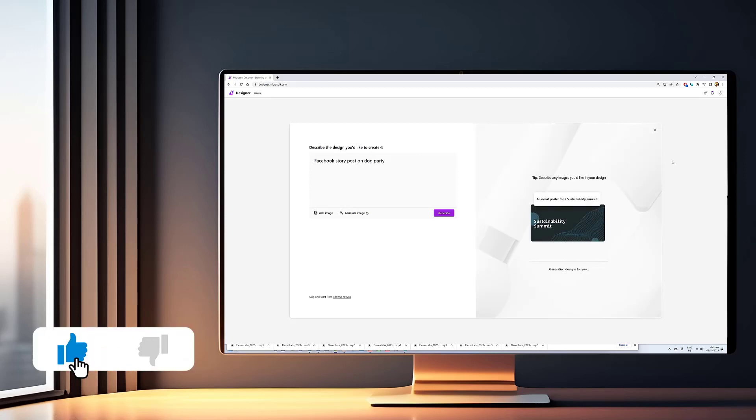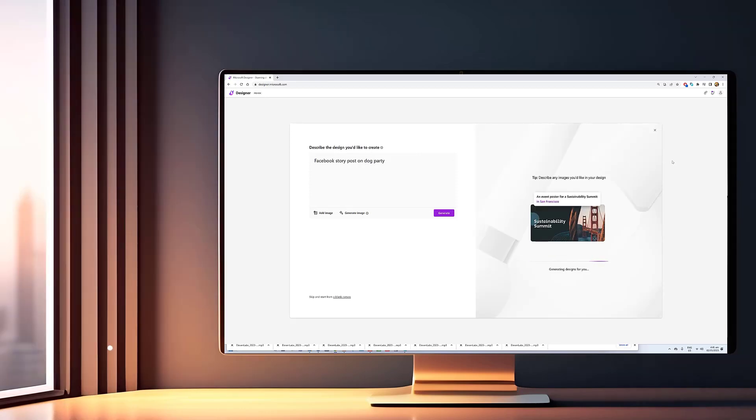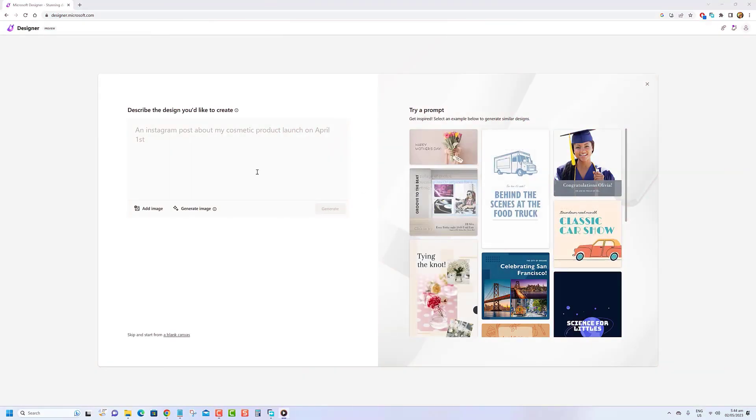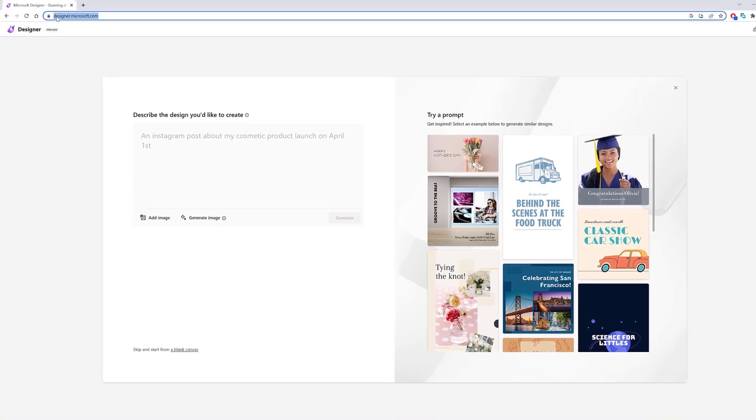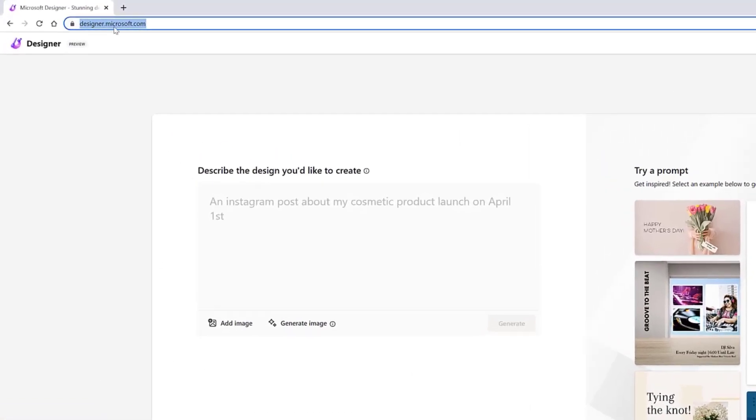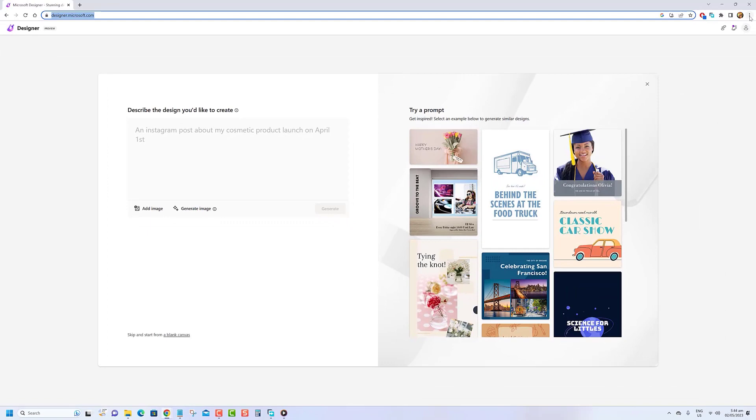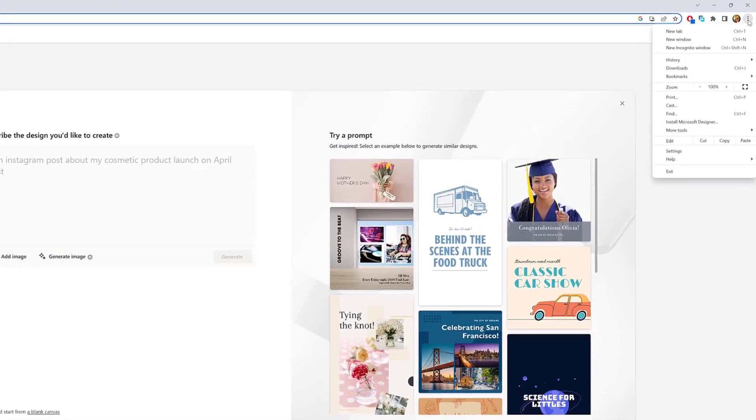Before we begin, we would appreciate it if you hit that like button. To install Microsoft Designer as a web app with Chrome, use these steps. Open Google Chrome, then go to the Microsoft Designer webpage. Click the Customize and Control three-dotted button in the top right corner.